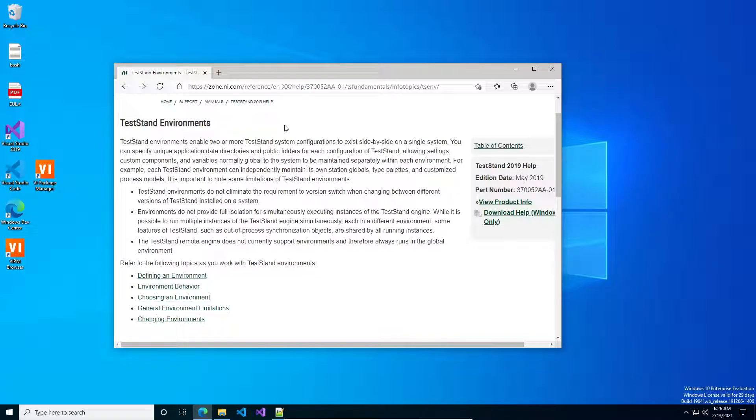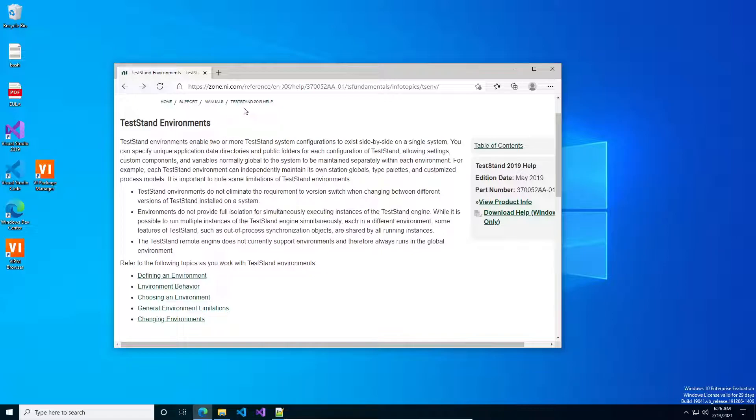If you're not familiar with how the TestStand environments are set up, I highly recommend reading through the write-up in the TestStand help file. I'm currently looking at the online version of the help for the 2019.